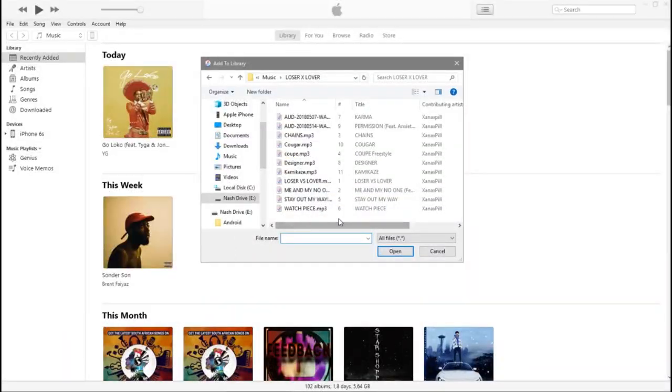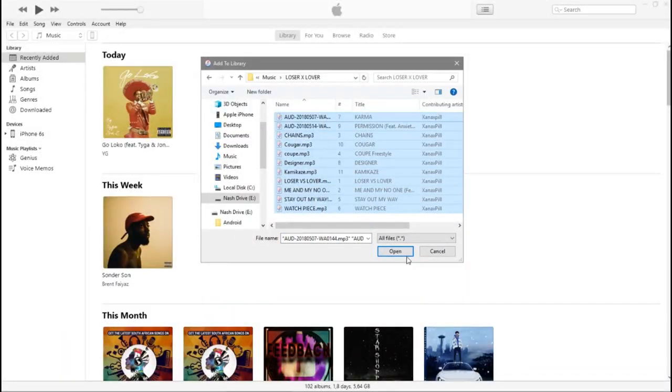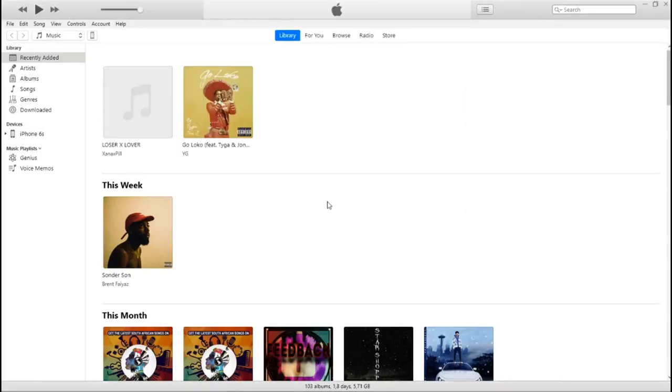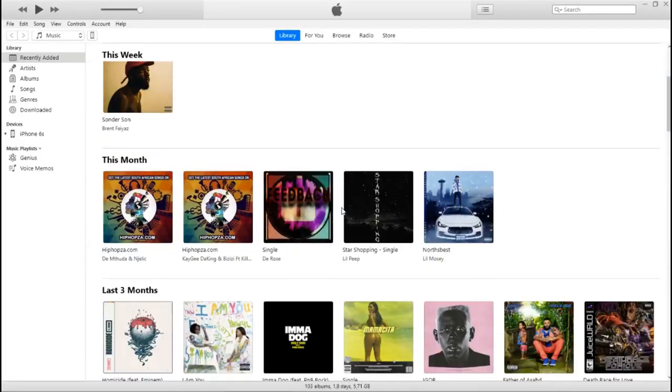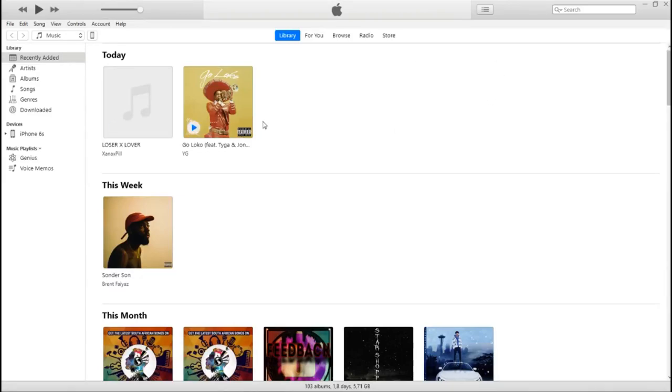If I open it and select the music, it should pop up. I can play it from here, but let's not do that. Once you do this, all you have to do is go to your phone.